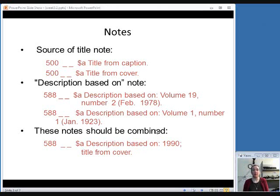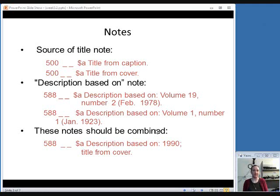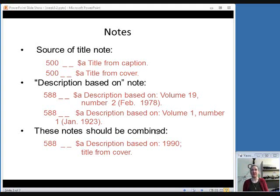If you have both of these type of notes, the source of title note and the description based on, it's generally best practice to combine them into one note rather than using a 500 field and a 588 field. Put them both in a 588 field and have description based on and the numbering or chronology and then a semicolon and then the source of title with a period at the end.